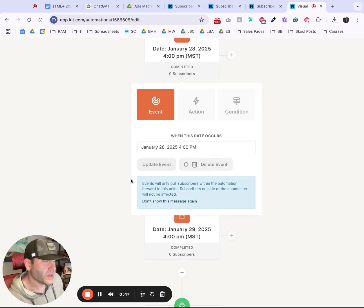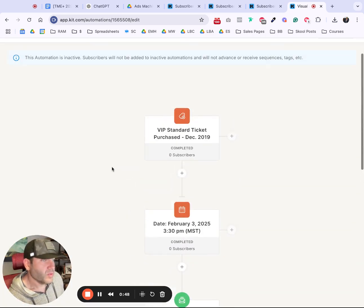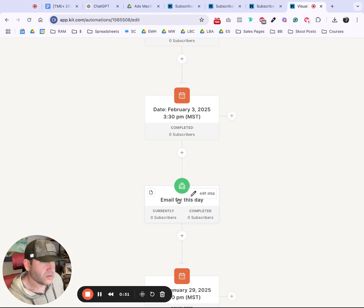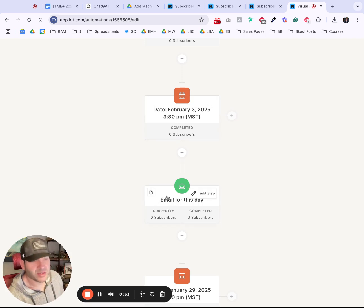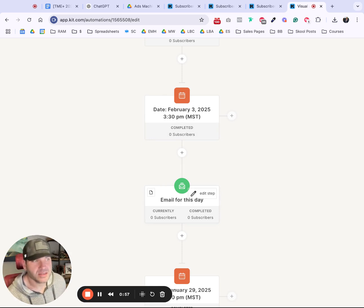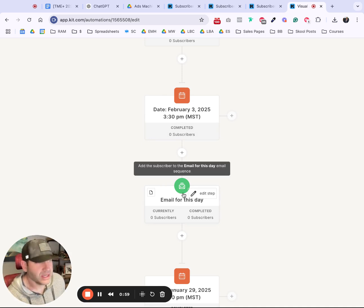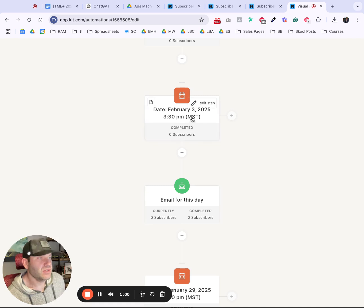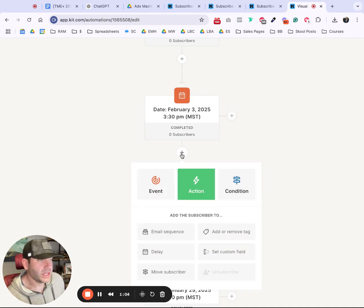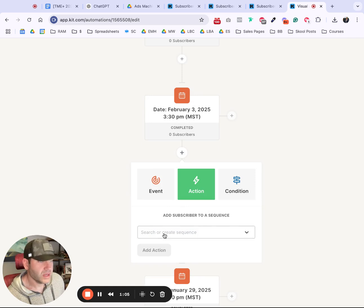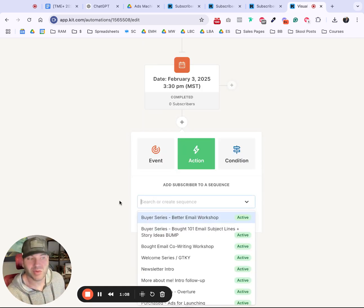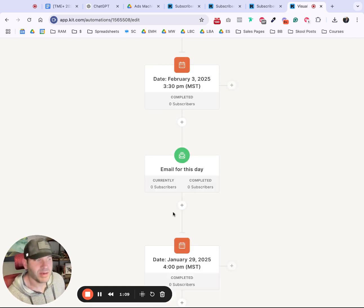What you do next is you create an email sequence. The email sequence will just have one email in it. It's kind of annoying. I don't think ConvertKit is awesome at this specific task, but here's how to do it. On February 3rd at 3:30 PM, send this email. To do that, you click Plus, Email Sequence, search or create email sequence, but it's just a sequence with one email in it.